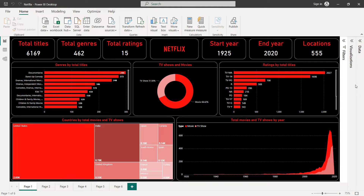Hello guys and welcome to this new Power BI tutorial. In this video I'm going to create a Netflix dashboard. We will learn how to define a background for both the report and the different charts, how to change colors, format the different charts by adding borders and rounded corners. We'll create a donut chart, two horizontal bar charts, an area chart, and a tree map. We'll also create six cards and import the Netflix logo.